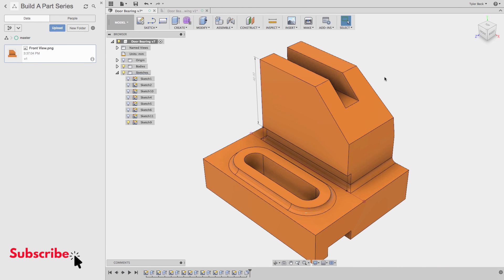That's the door bearing. Be sure to grab this exercise in the download link. It's in the description. Thanks for watching.